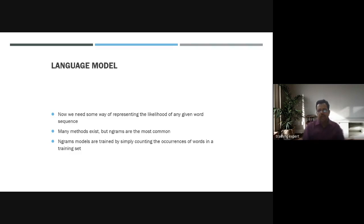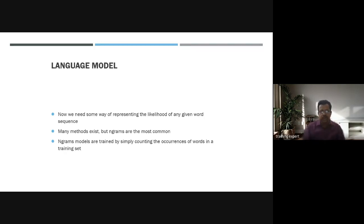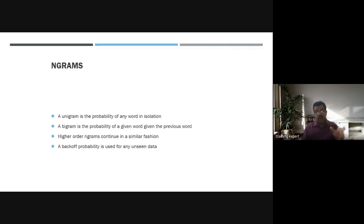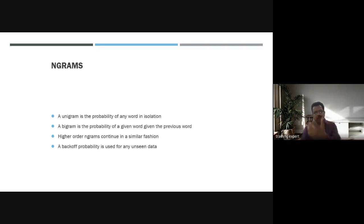Many methods exist but N-grams are the most common. N-gram models are trained by counting occurrences of words in the training set. An N-gram is the probability of any word in isolation, identifying how frequently words like 'the,' 'is,' and 'are' occur. The N-gram factors are high for these common values, helping the model understand context.